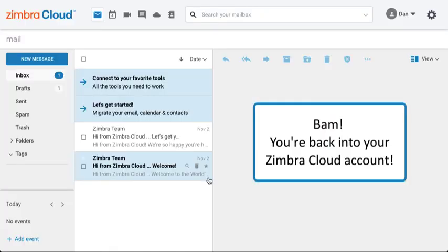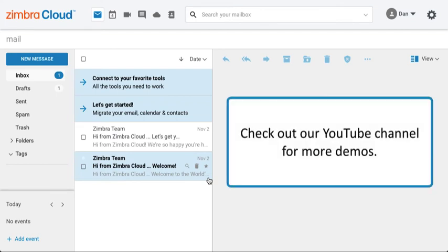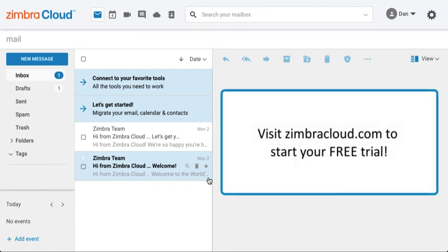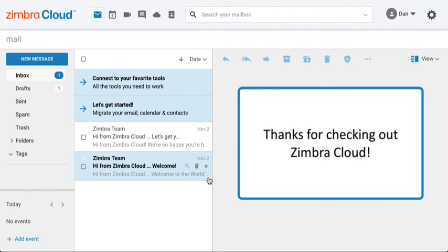BAM! You're back into your ZimberCloud account. Check out our YouTube channel for more demos. Visit zimbercloud.com to start your free 30-day trial. Thanks for checking out ZimberCloud!